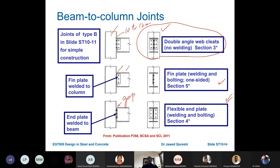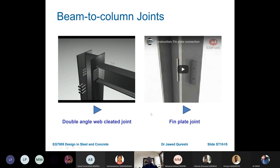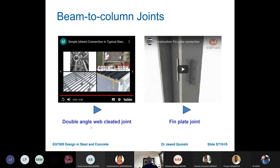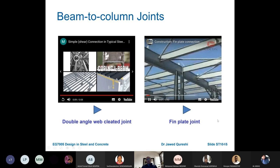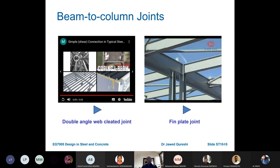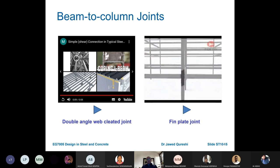Simple or pin connections only attach the web of the beam to the column, allowing the flanges to freely rotate. This double web angle joint is a pin joint. Many options are available for detailing connections in multi-story construction.